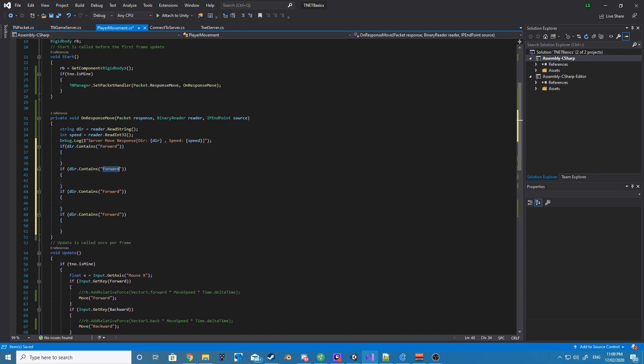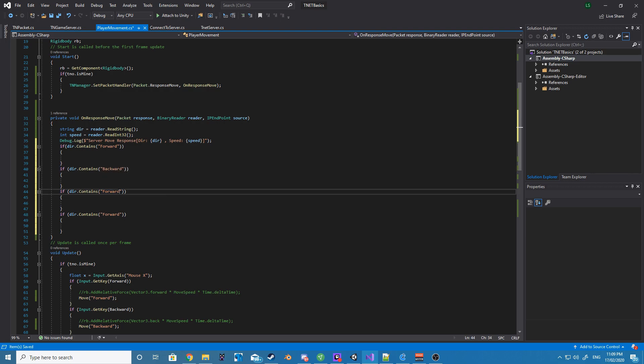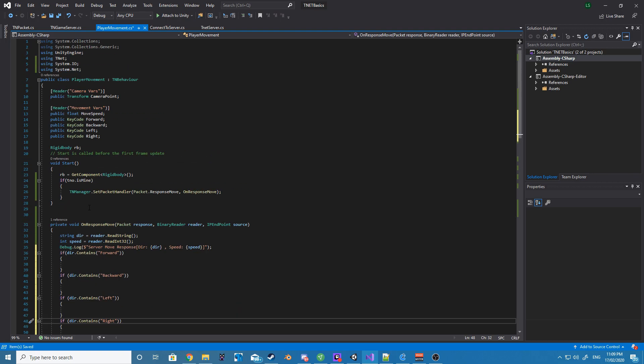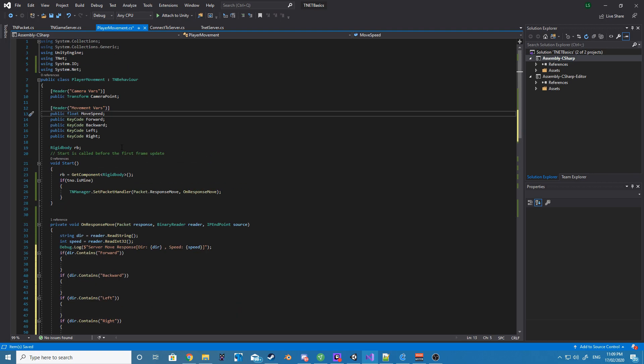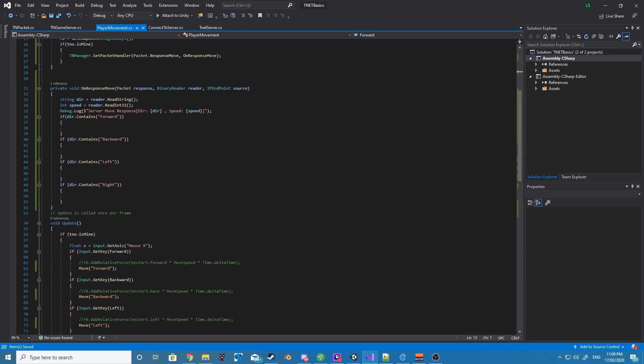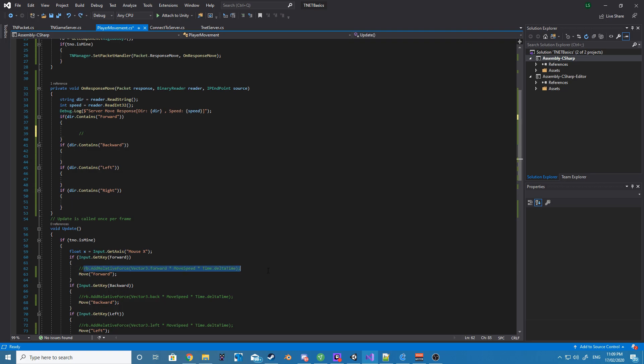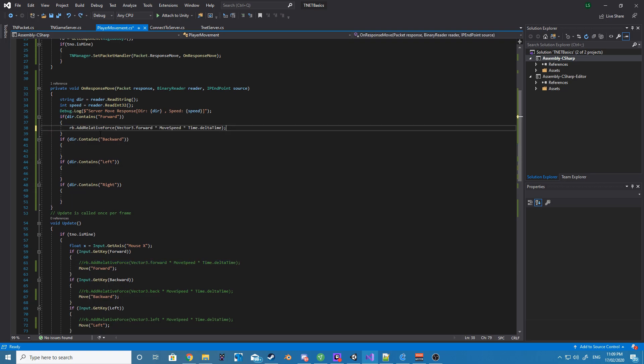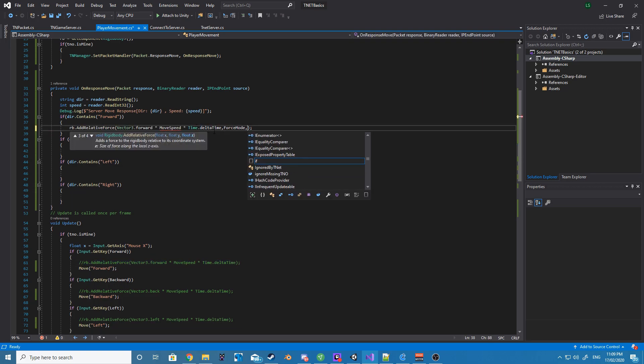In our case, we want to check for forwards, backwards, left, and right. Depending on what it is, we will then apply a rigidbody force using that int speed that we had returned to us from the server.